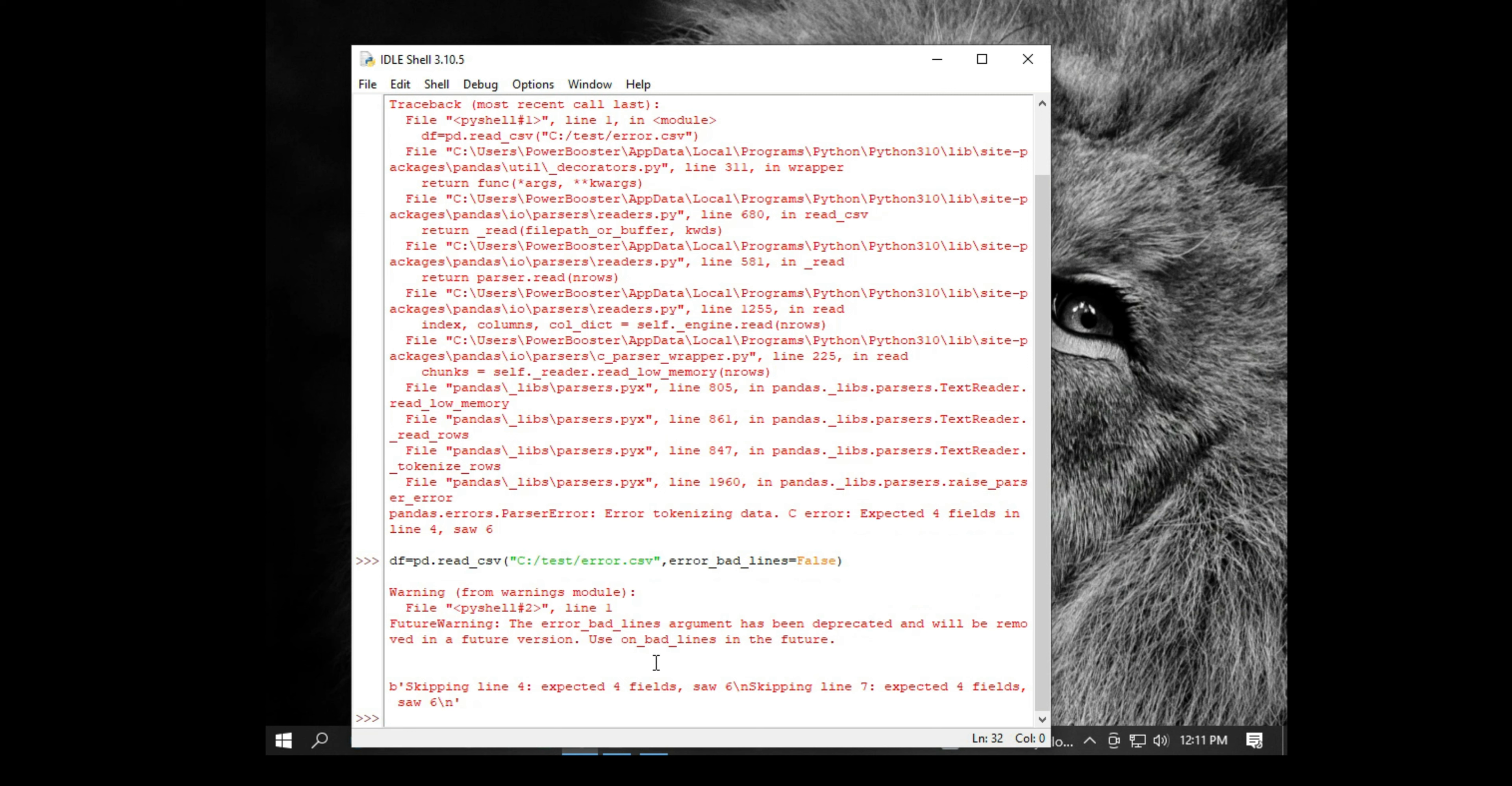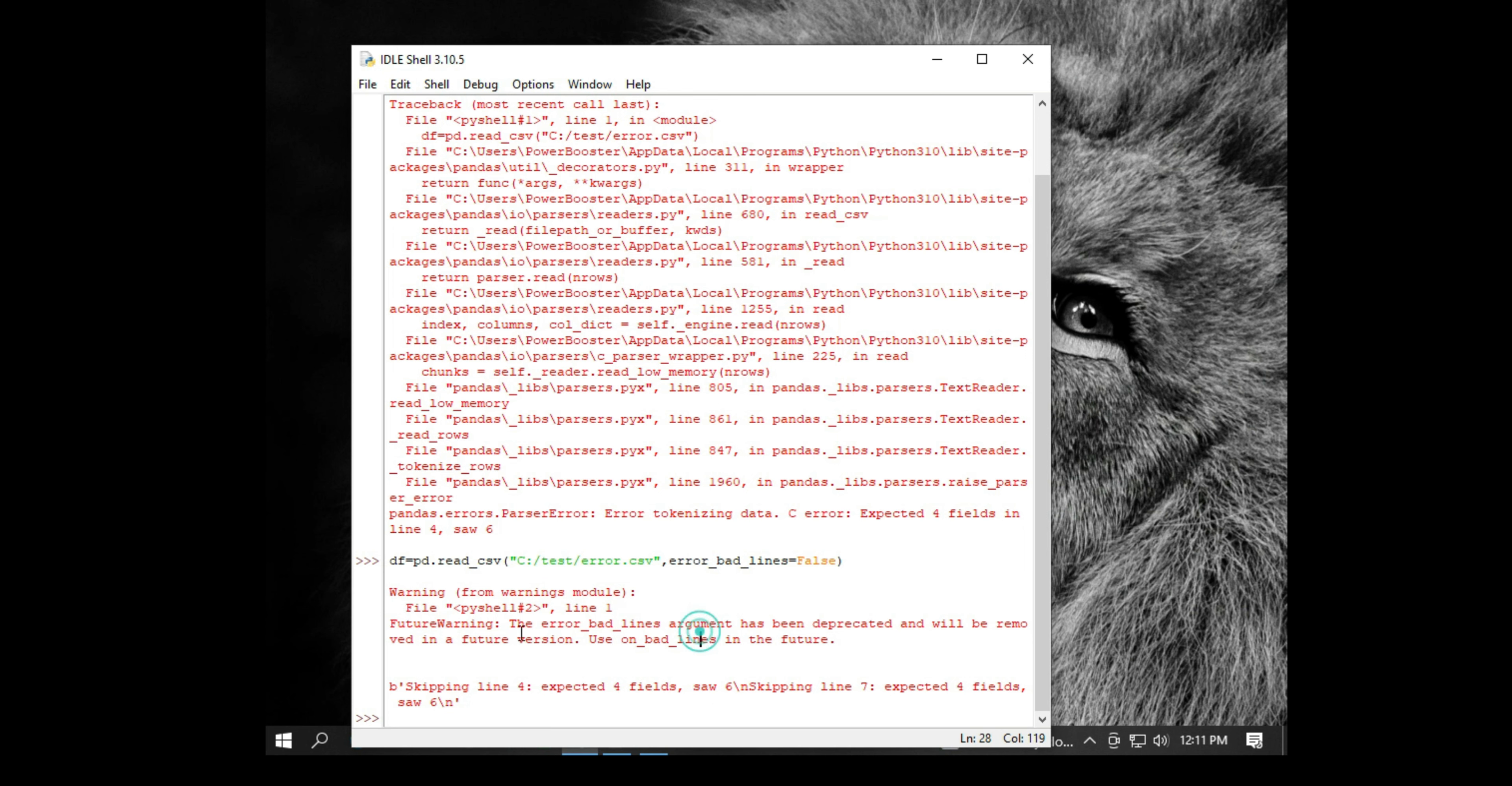Warnings are different from error messages. Let's try to read what it says. It says the error bad lines argument has been deprecated, so you need to use the new line, that is on_bad_lines, in the future.